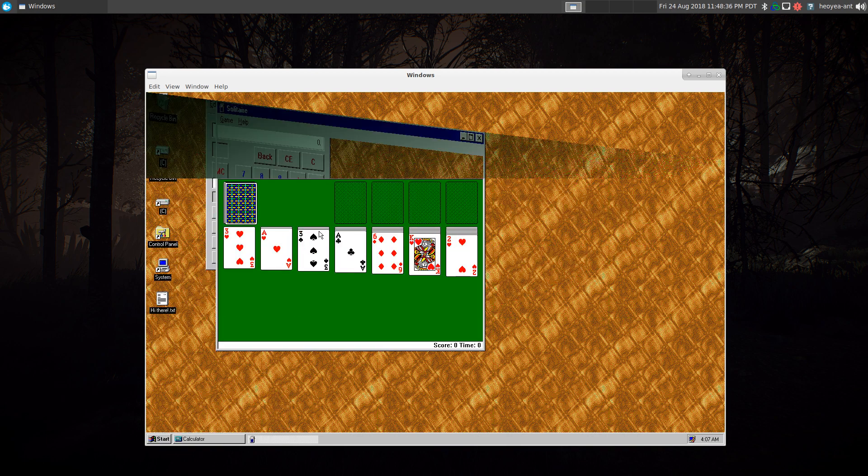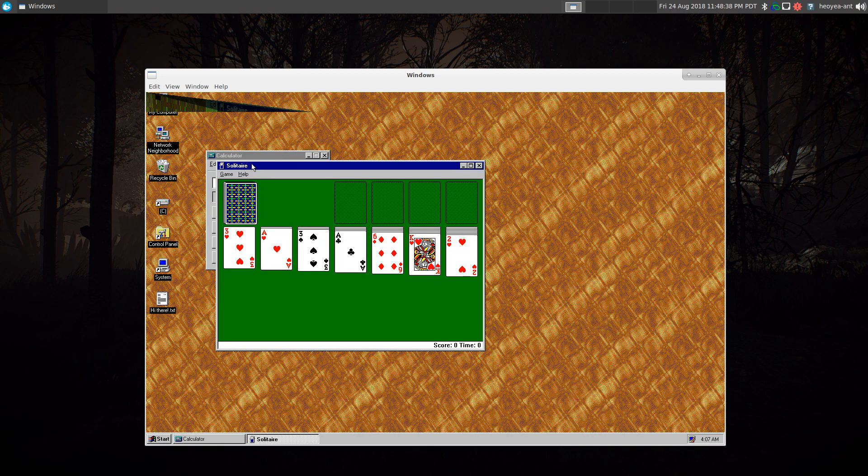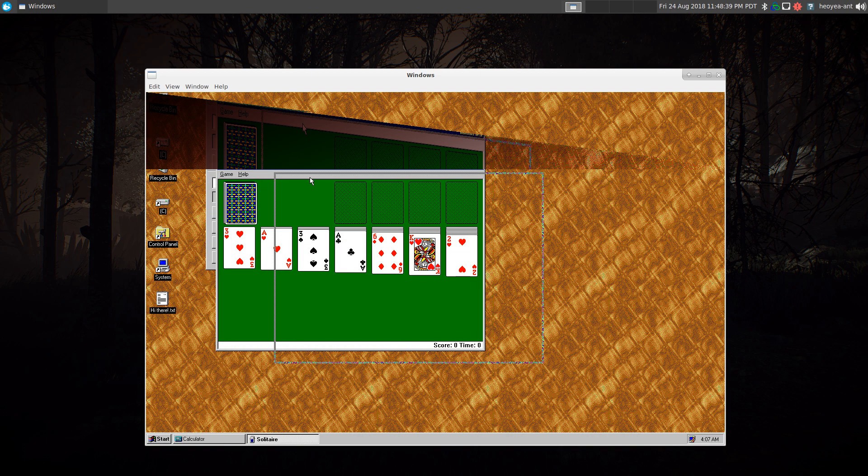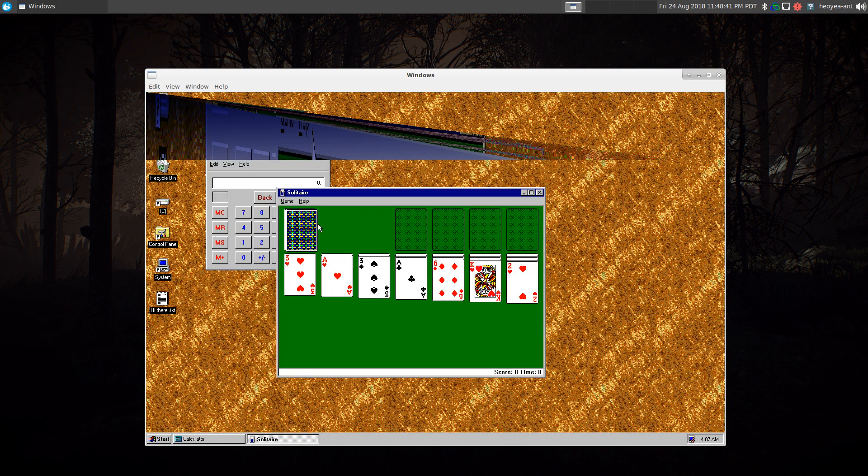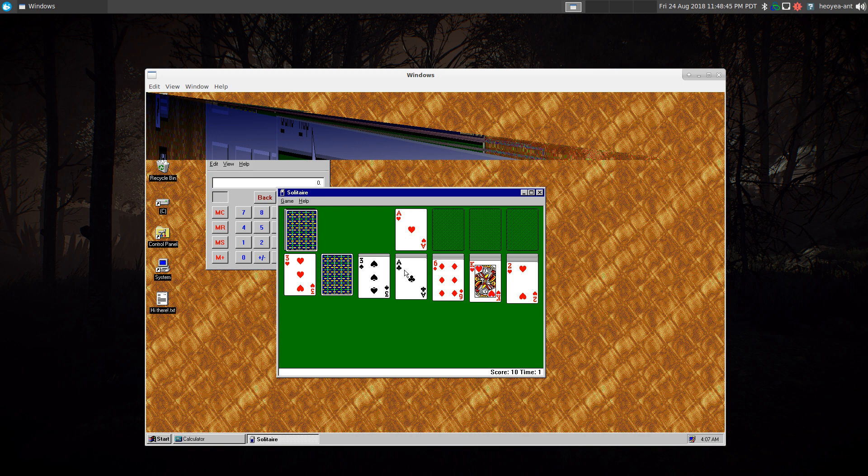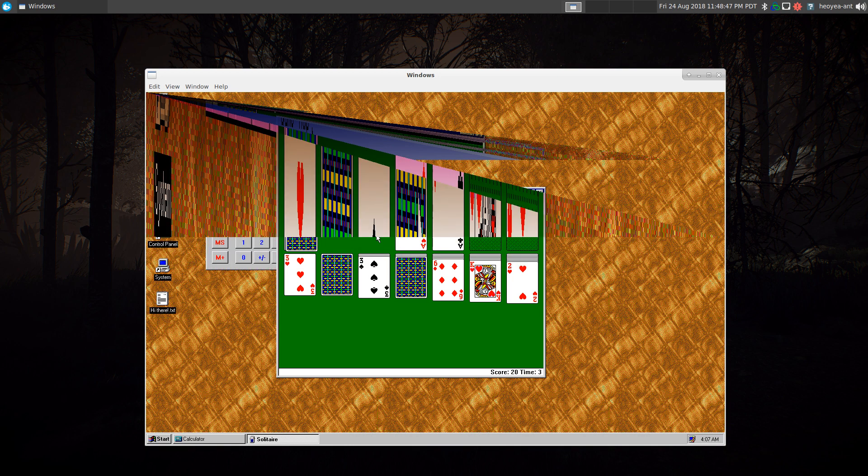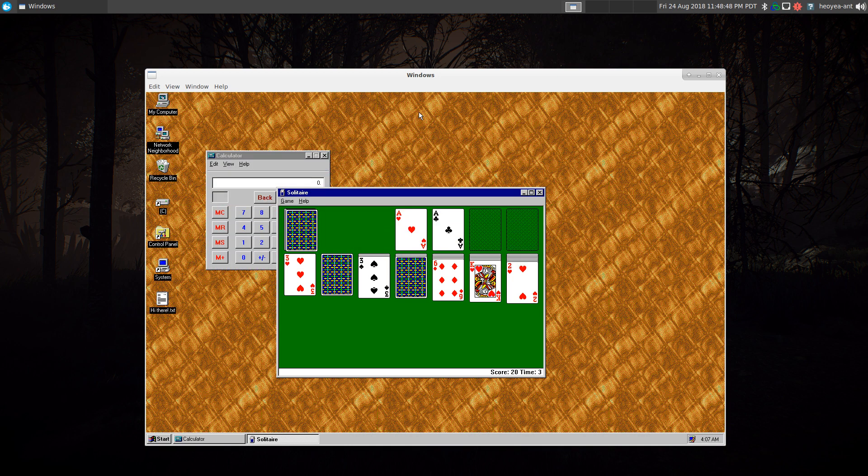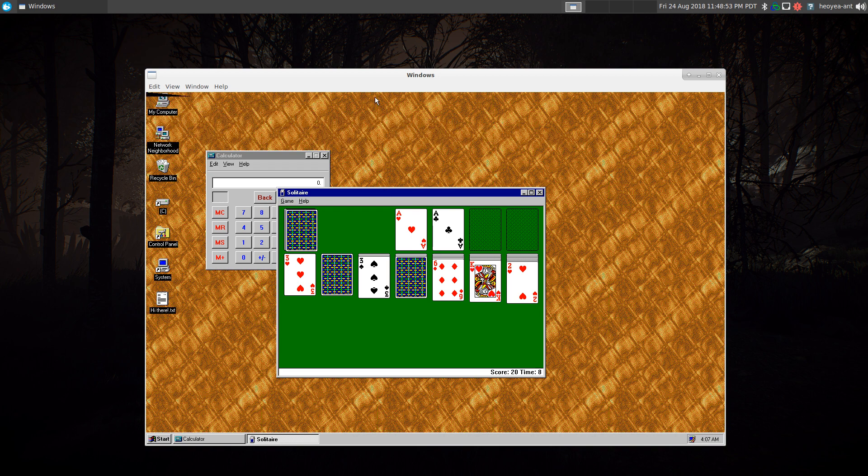I would play this in my sister's computer before she gets home. This was the game I played, besides Super Nintendo and stuff like that.